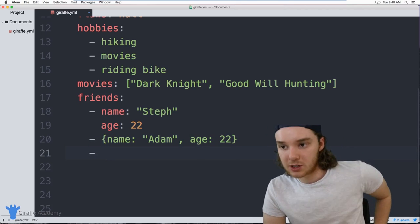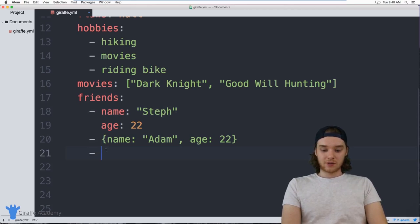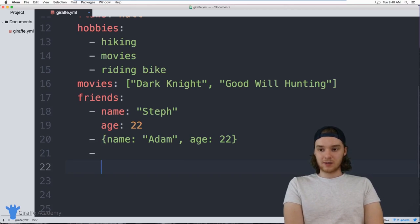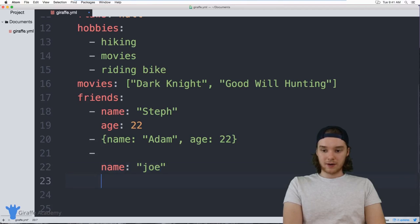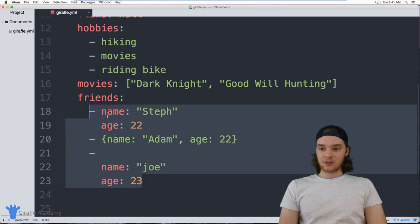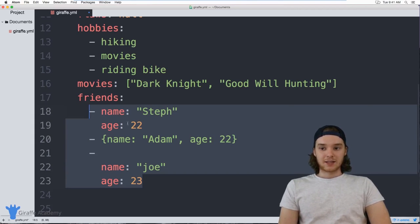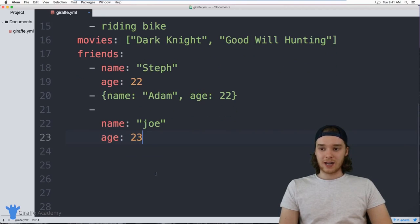There's actually one more way to define a list item. In addition to just defining the list item using a hyphen, I can also hit enter after the hyphen, which makes it a little bit easier to read. I can type `name` and `age` for another friend. All three of these are actually doing the same thing — storing an object as a list item — just formatted a little differently, but YAML will parse all of them as list items.